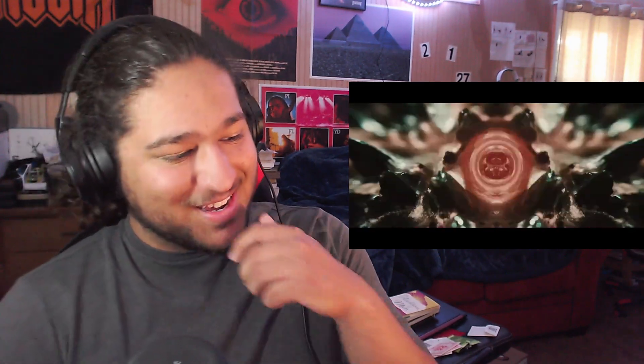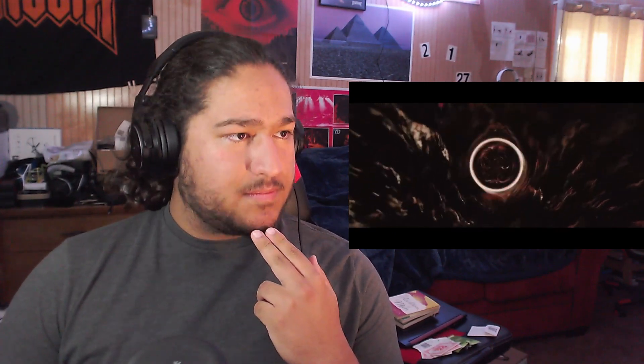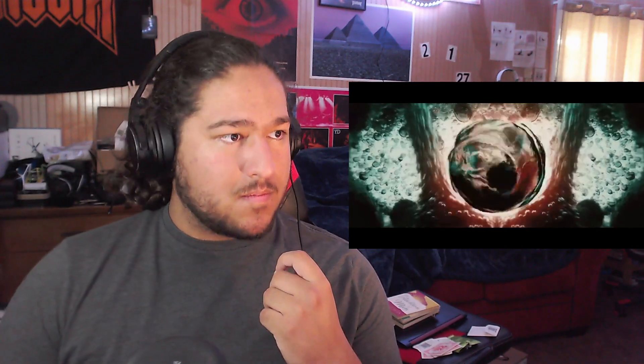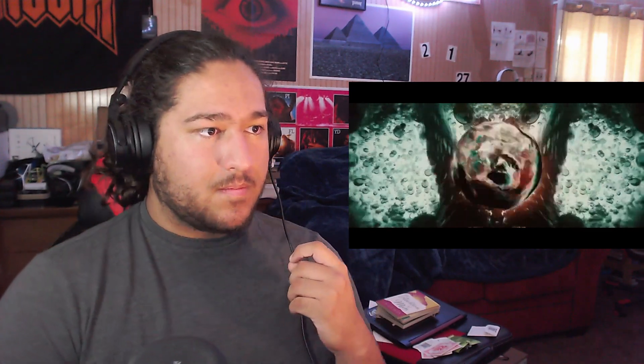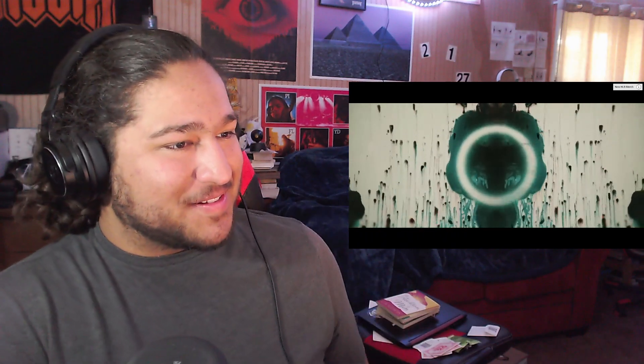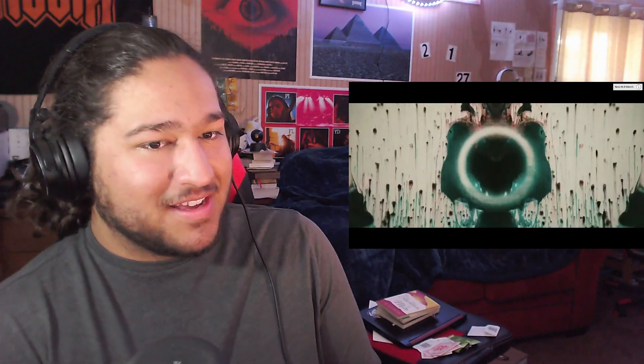Okay. Look at these visuals, man. Dude, this video is awesome so far.